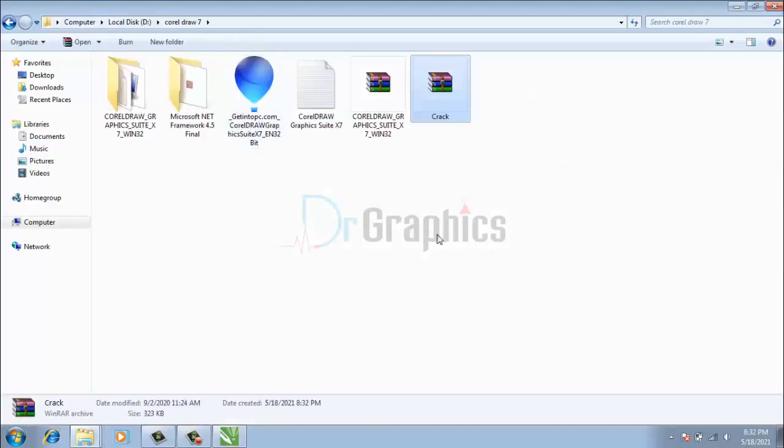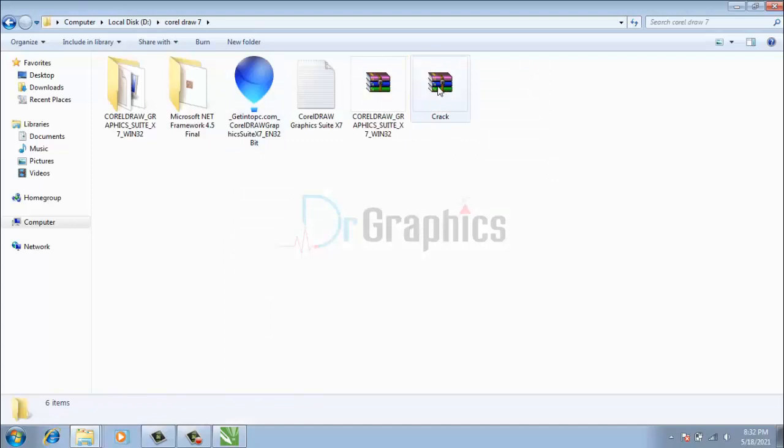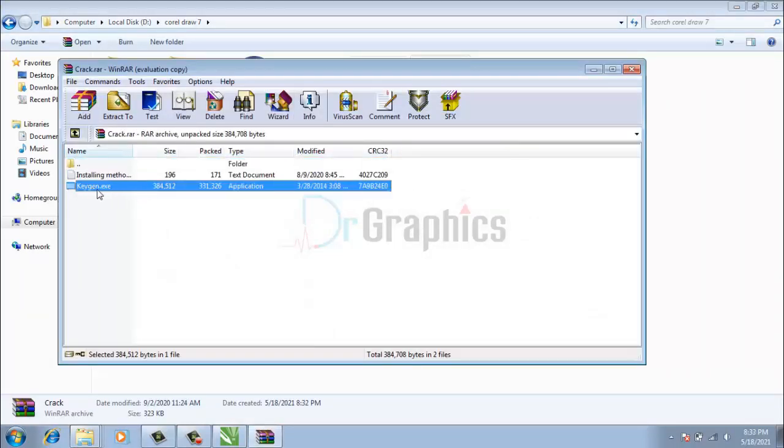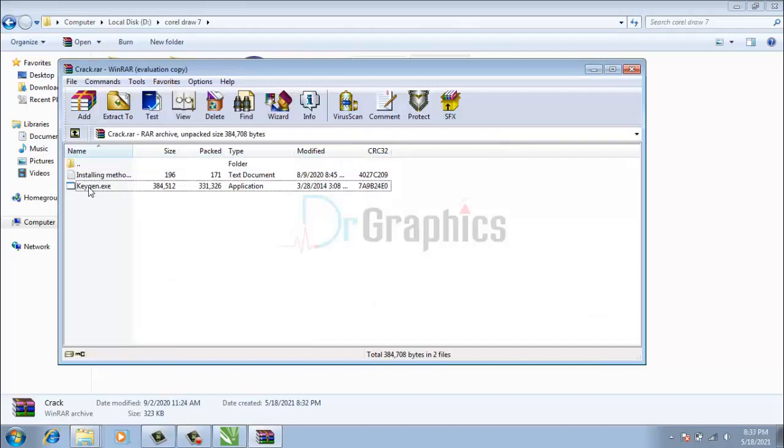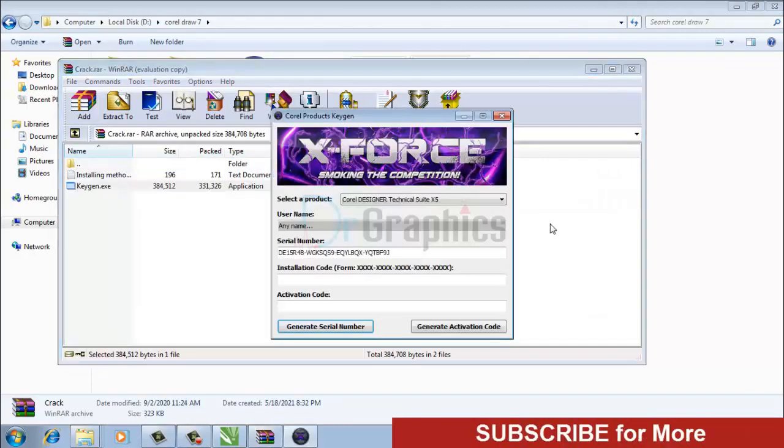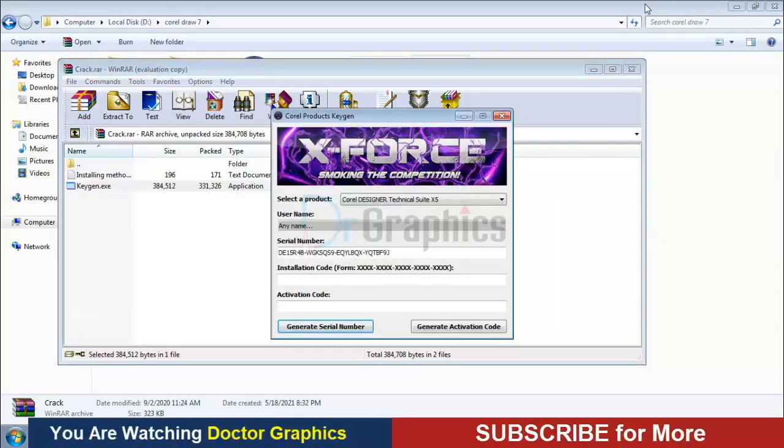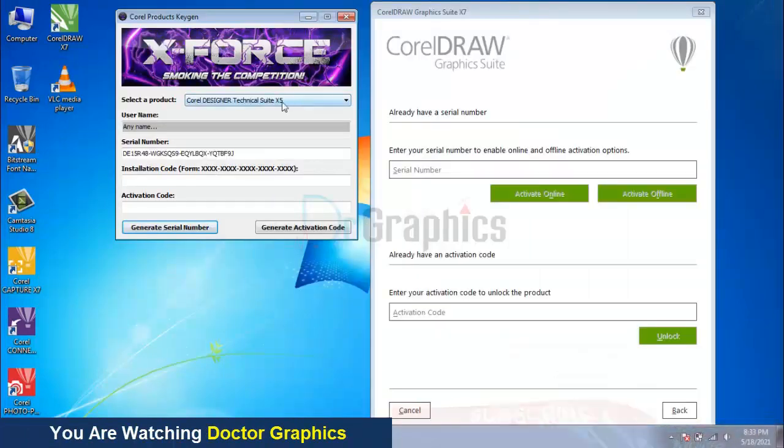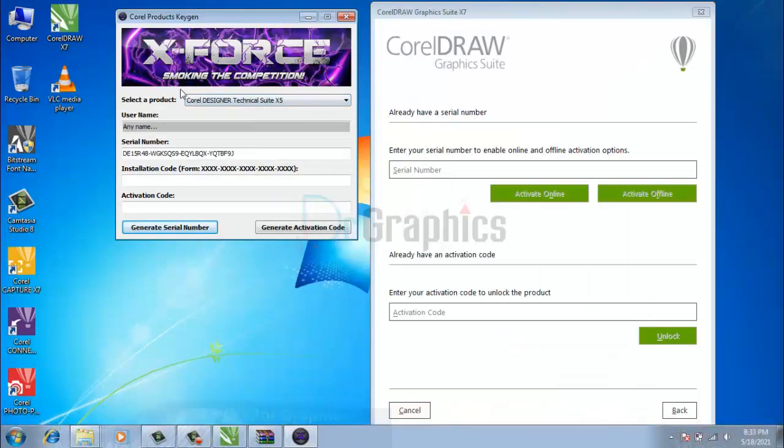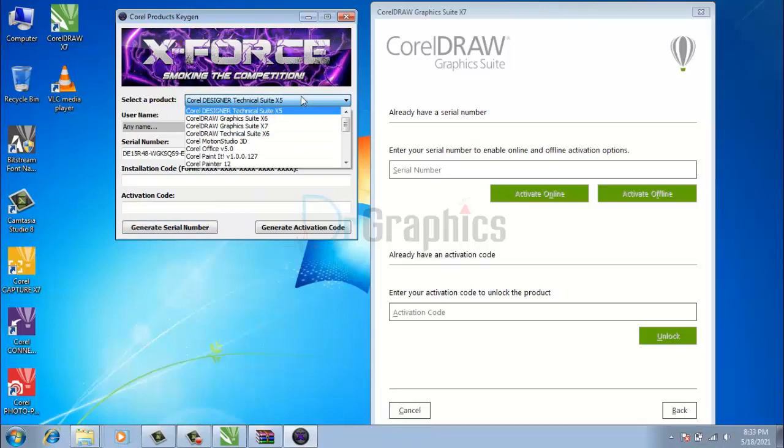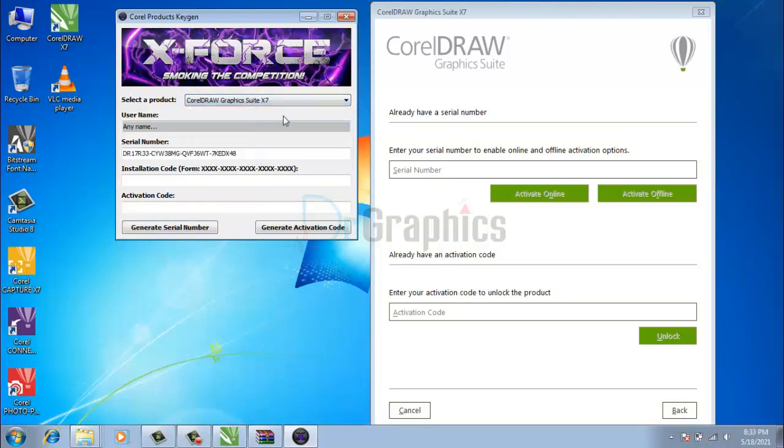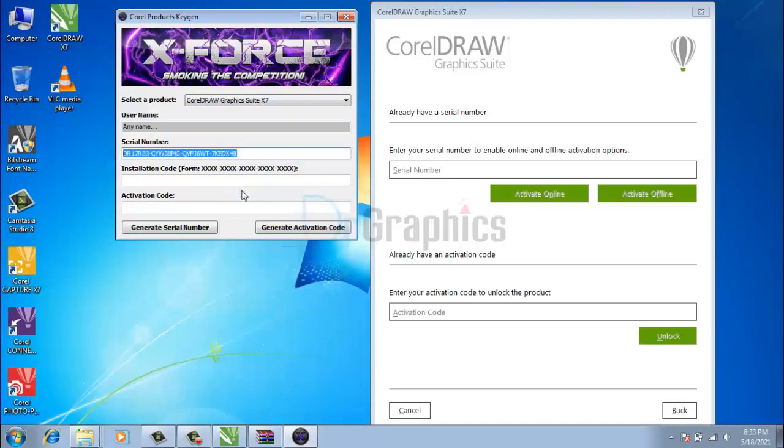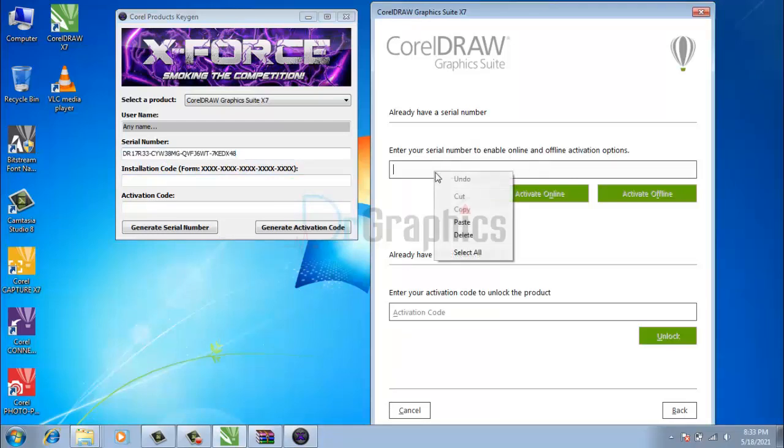To get the serial number, just open up the crack file. Select your version of CorelDRAW you want to register. Now copy the serial number from here. Paste the serial number here.